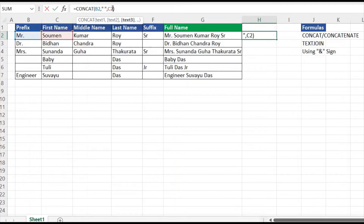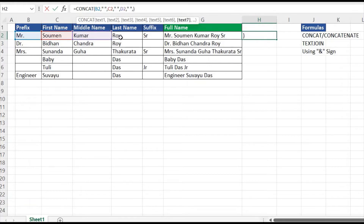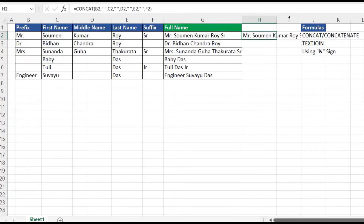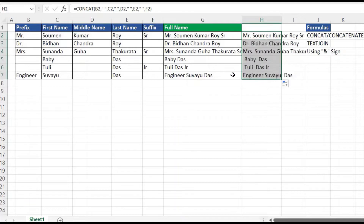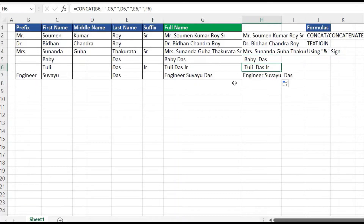I'll do the same for the rest of the texts — middle name, last name, and suffix — passing them one by one with one white space between each. Let me quickly complete it for all columns. We've got our desired result, the complete full name. If I drag this it will apply for all of the rows. In rows five and six there is some unnecessary extra space.